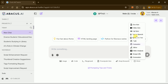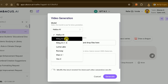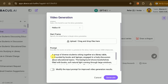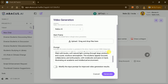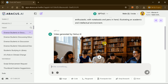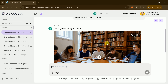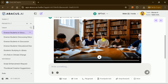For dynamic visuals, head to Video. Pick a model such as Runway, enter your storyboard or prompt, set the aspect ratio and desired duration, and hit Generate. The platform processes your request, and in minutes provides a ready-to-publish video clip — ideal for social media, tutorials, or internal demos.